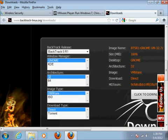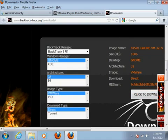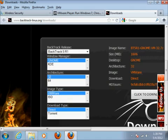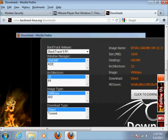Choose Direct or Torrent — however you want. Just choose Direct and click Download. This is a really big file, so depending on your internet connection, if you've got cable it might take you an hour, hour and a half. Really big file.